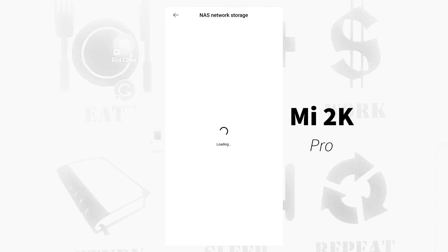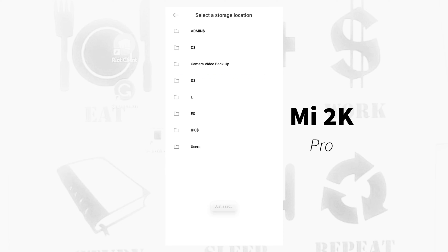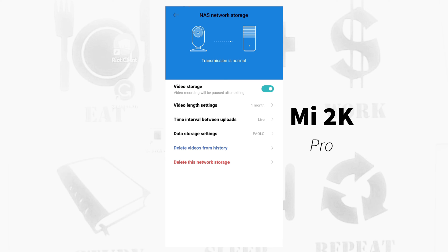The storage, in my case the name of the PC where the NAS is located is Paolo. Just tap down if you wish not to create username and password. Look for the folder for the NAS. Here I earlier named the folder as Camera Video Backup. It says here transmission is normal.